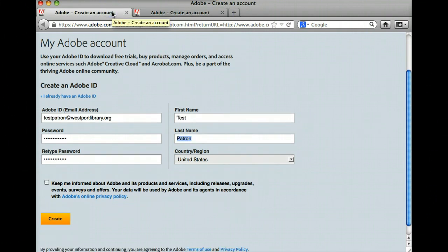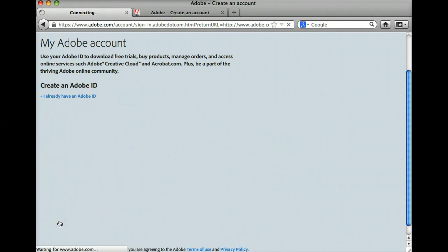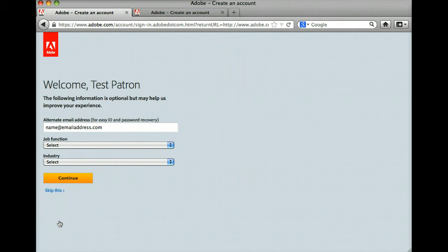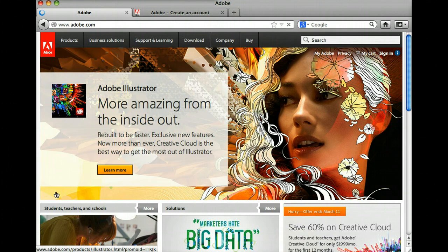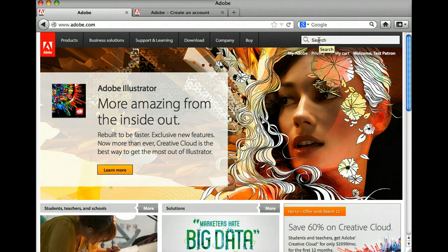I already have one created with information entered, so we will go ahead and create this account. Now you can enter this optional information or you can choose to skip this. Now that we have created our account and we know our login information and password, we can enter the search field on the Adobe.com website in the upper right-hand corner and type in Adobe Digital Editions.